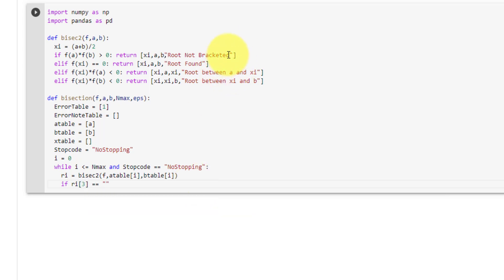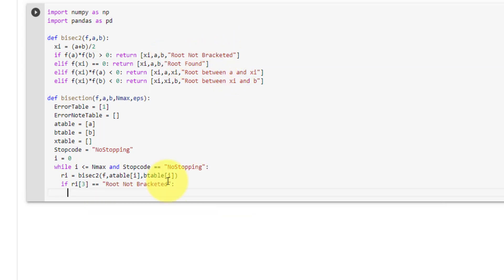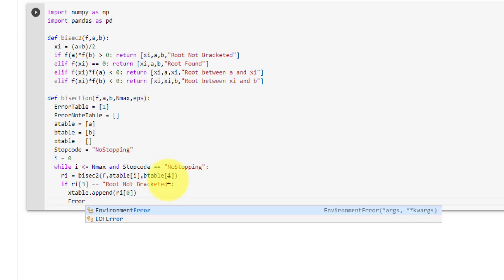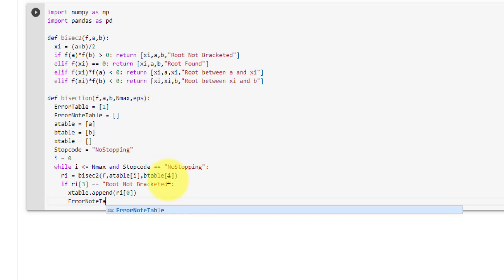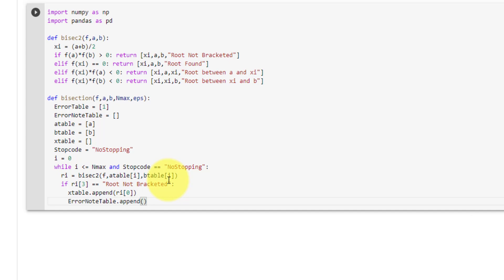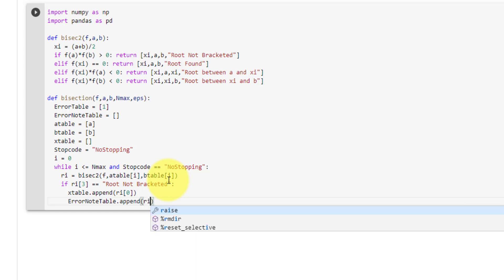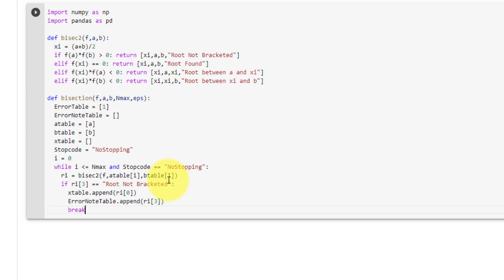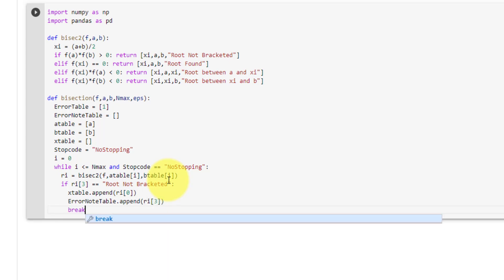If the message is equal to 'root not bracketed', we will append x table with ri[0], which is the value xi. Then we will append our error note table with the message at ri[3], and finally break out of the while loop.